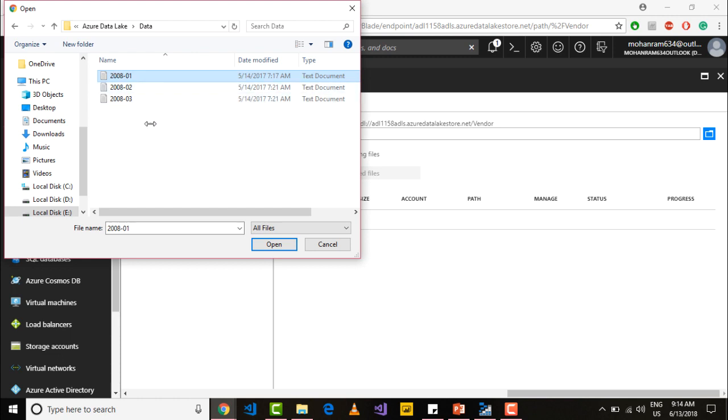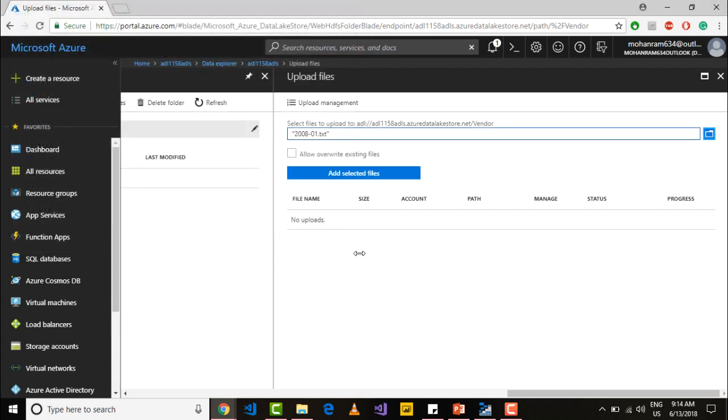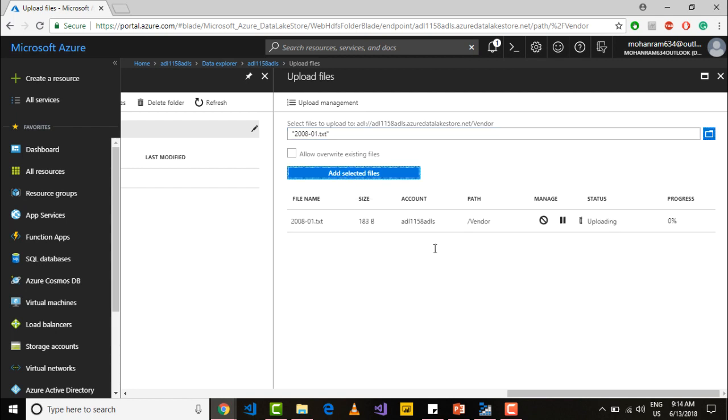The remaining two I want to upload using the Azure storage explorer which is a much better way to navigate your files in data lake store. Say open and add selected files.